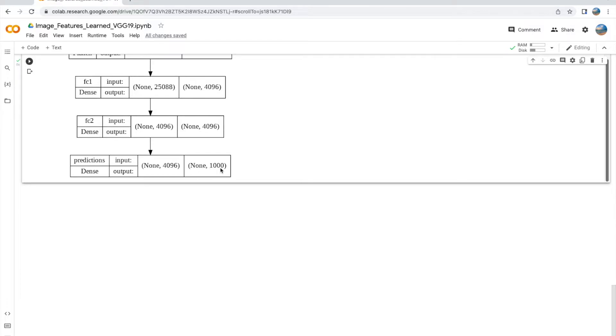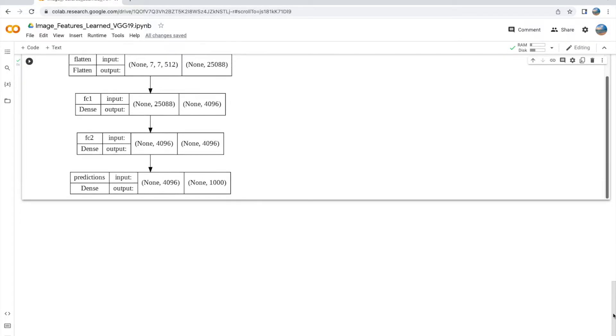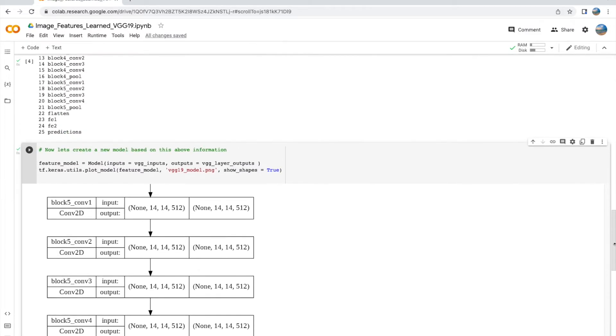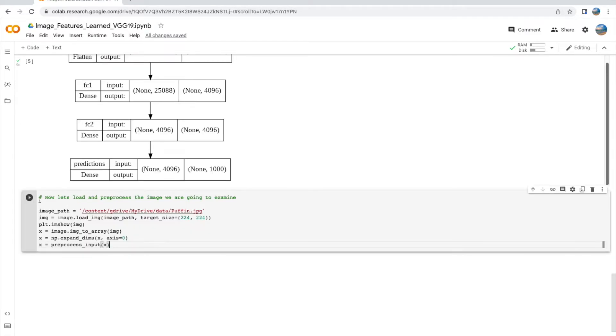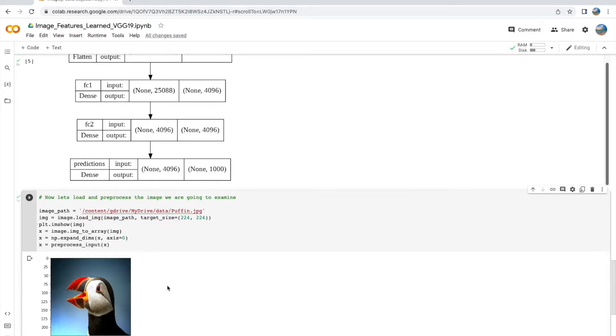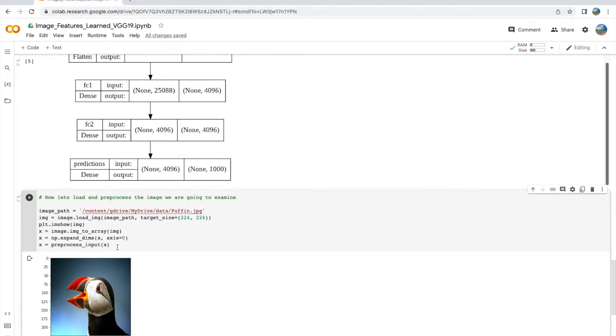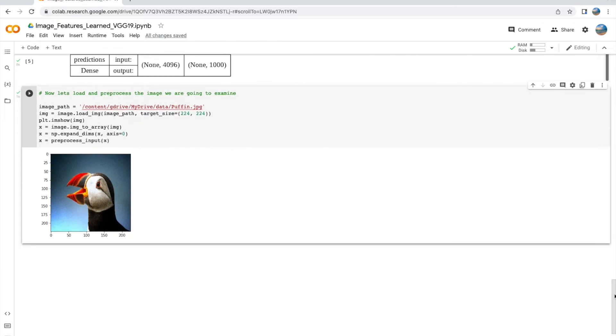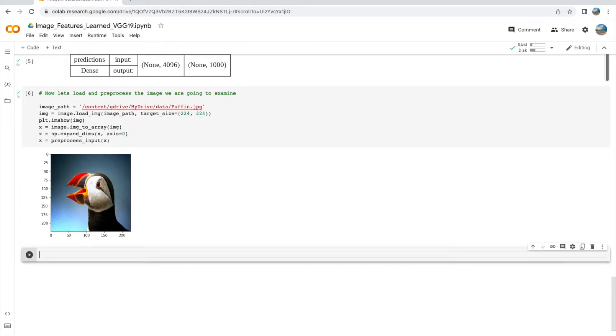So next, we are going to load our image from the image path and then preprocess the input using the preprocess_input call. What this does is it converts the image from RGB to BGR, and then each color channel is zero-centered with respect to the ImageNet dataset without scaling.